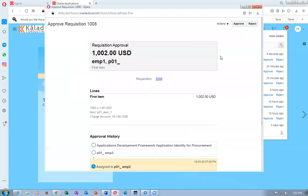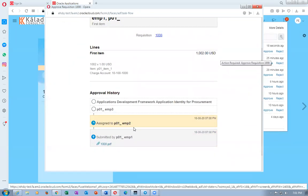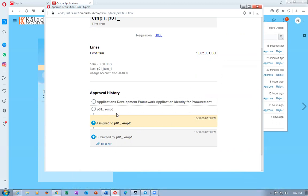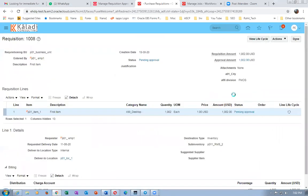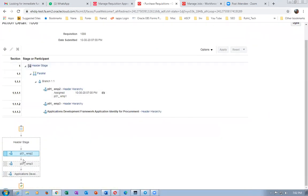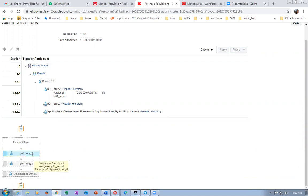Emp2 is going to reassign the entire document to a01 emp1. Remember a01 emp1 has a hierarchy of emp1, emp2, emp3 up to level 1003. This requisition needs approval up to 1003. If emp2 reassigns it, everything will go to a01's hierarchy. Currently it is with emp2 and needs to go next to emp3.